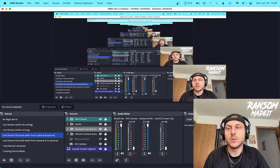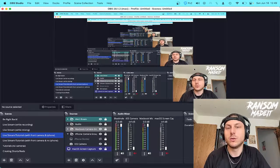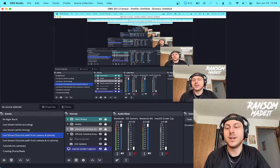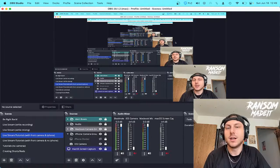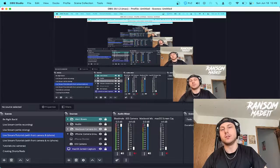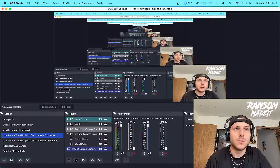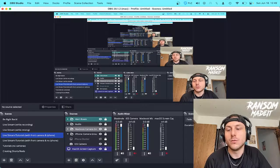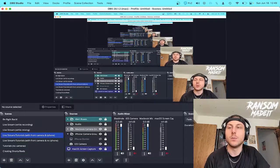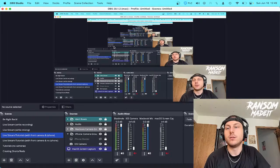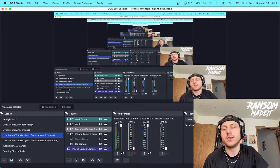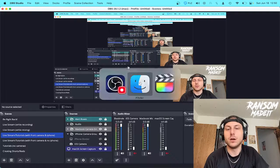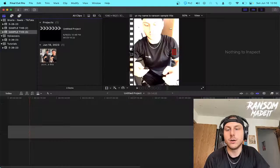All right, what's good YouTube? My name is Ransom here with a really quick tutorial, more of a fix than anything. If you're working with OBS Studio and you like to export or remux your videos and then edit them in Final Cut Pro like I do, you might find that you're getting clicks and pops out of nowhere. Let me quickly show you what I'm talking about here.